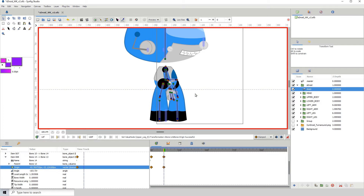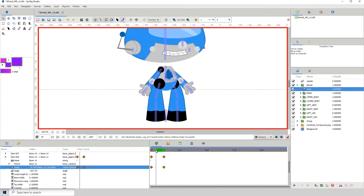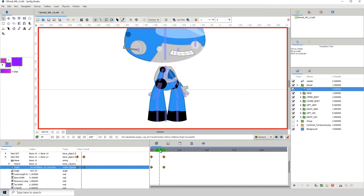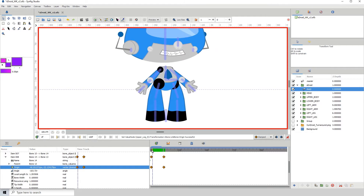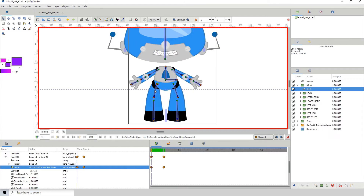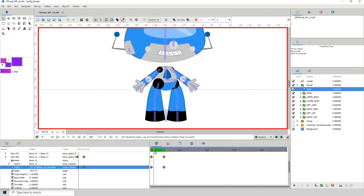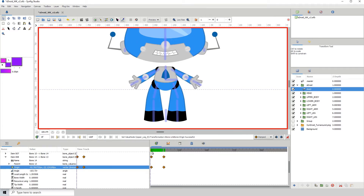Based on how I constructed the leg, it looks very odd right now. What we have to do is flip the legs - it will look a bit odd but that's based on how I designed the legs. So we'll have to flip the legs.